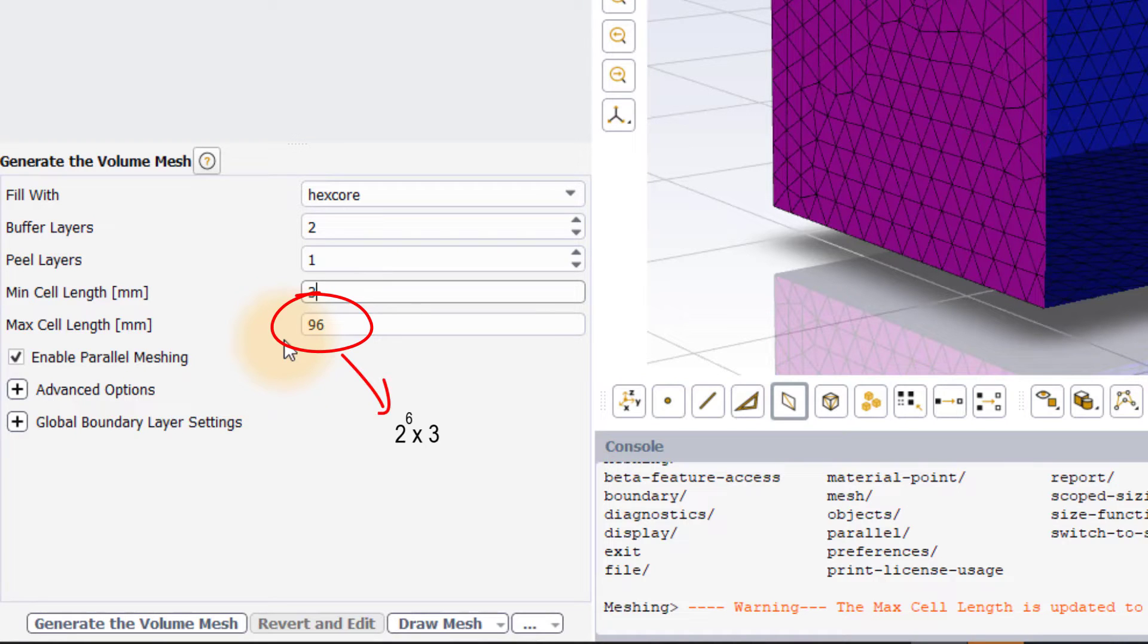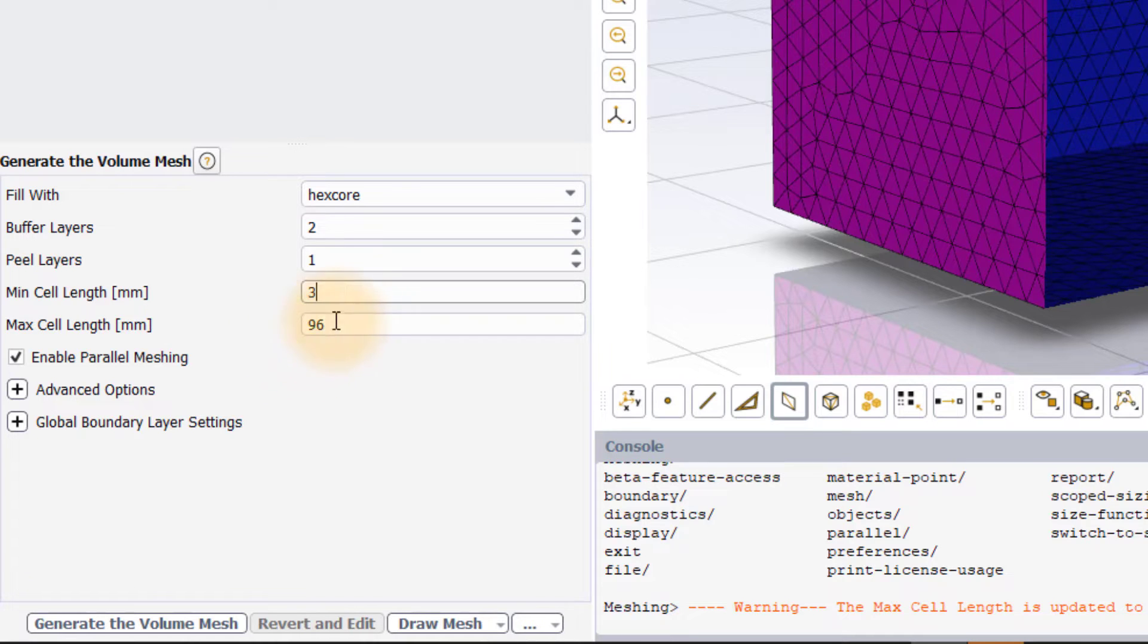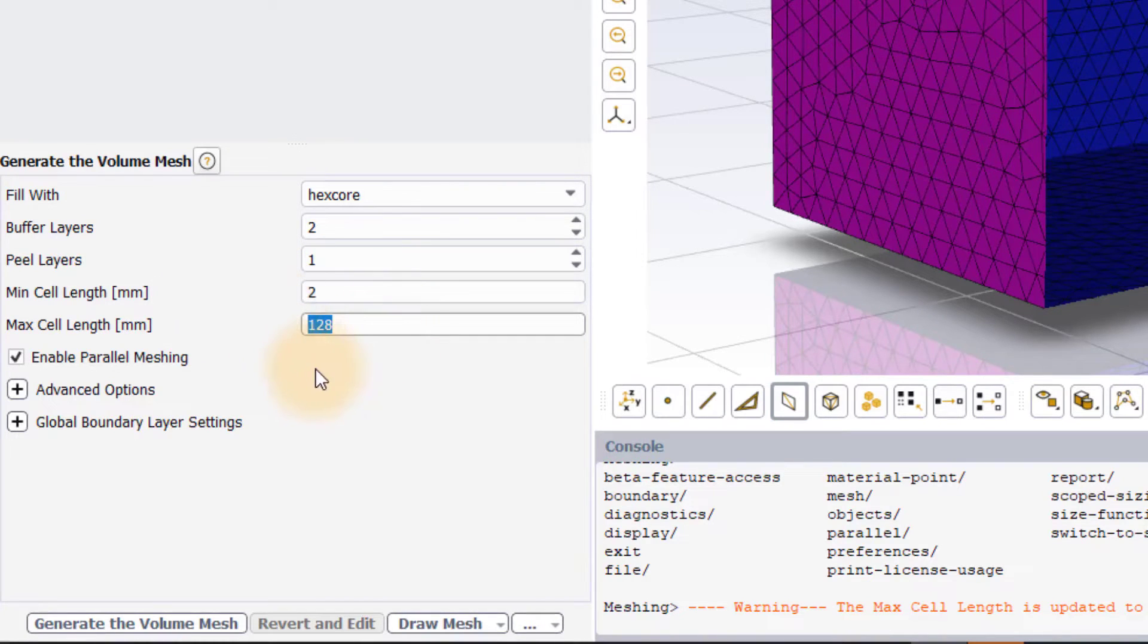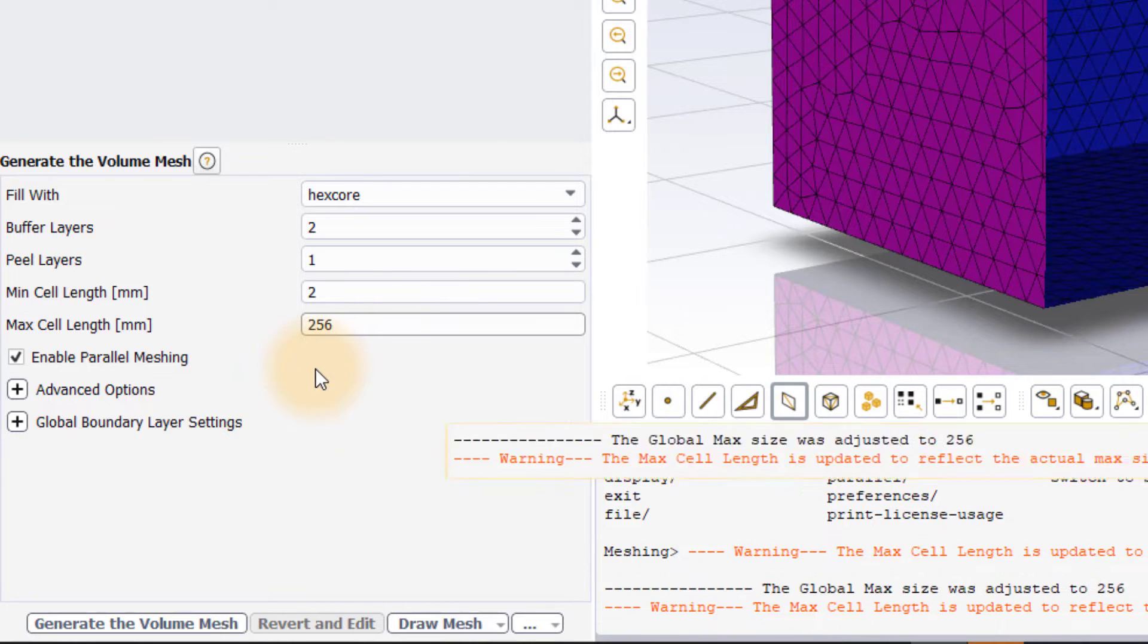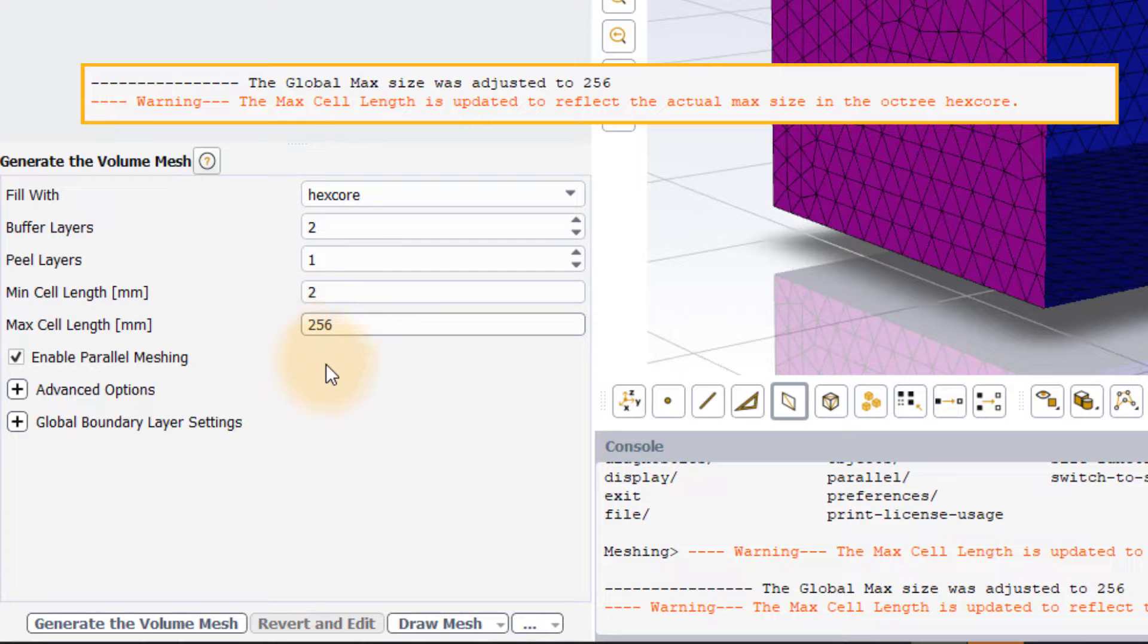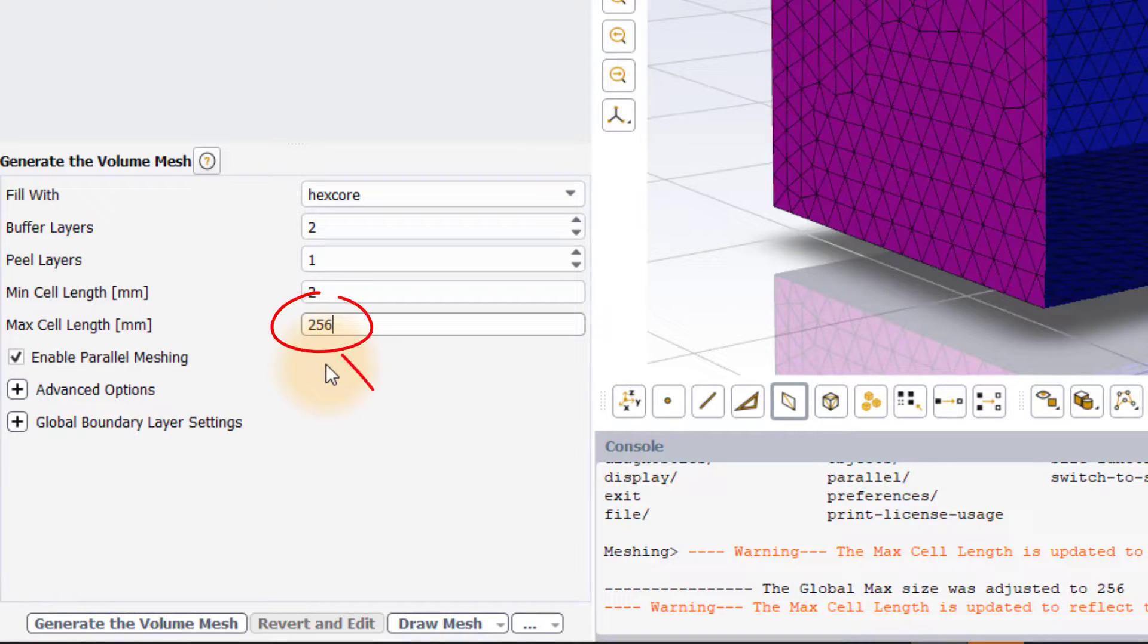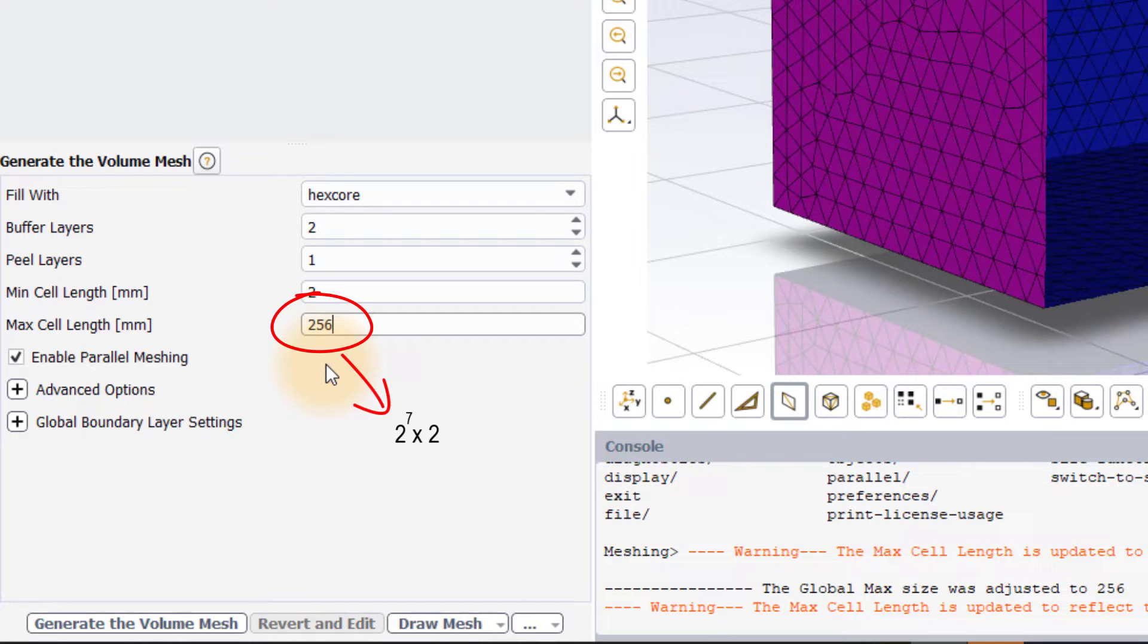In this case, it is 2 to the power 6 times min cell length. On the other hand, if we change the maximum value, let's say 280, it is automatically modified such that it is some power of 2 times the min cell length. Here, maximum value is set to 256 mm since it is 2 power 7 times the min cell length.